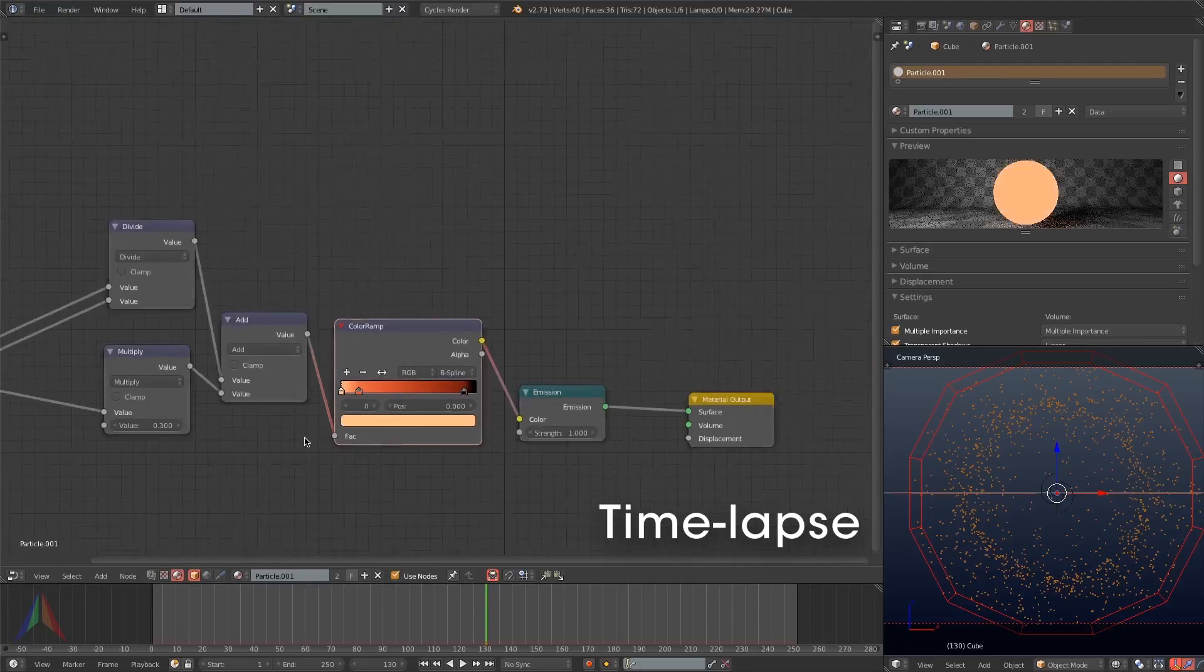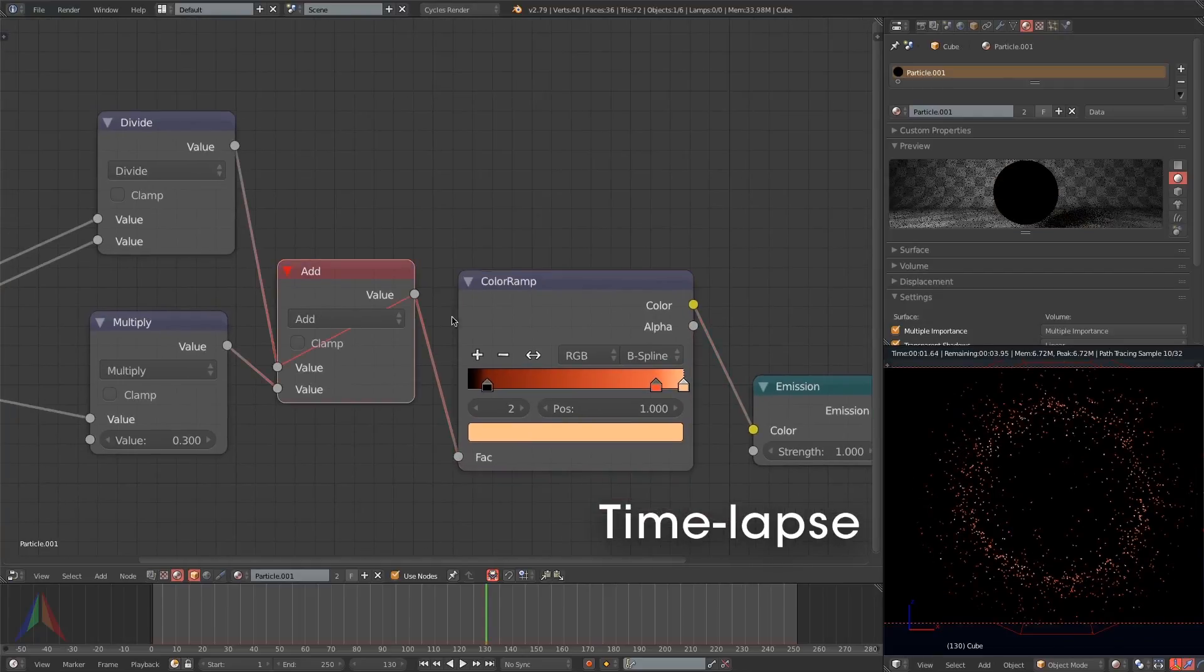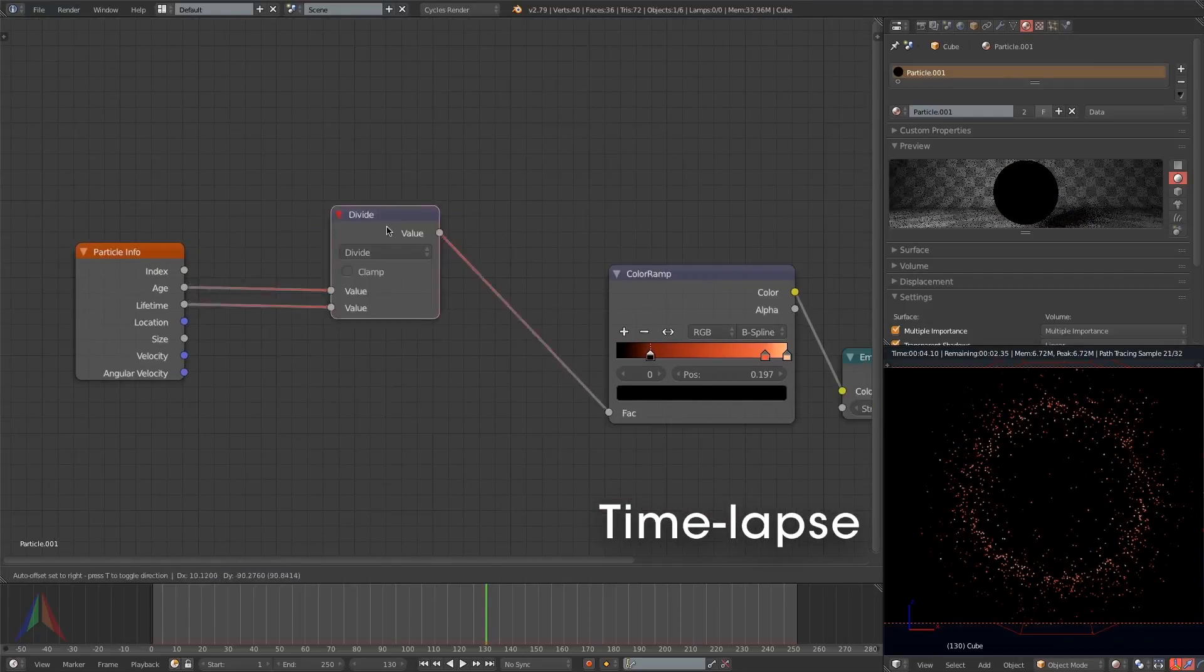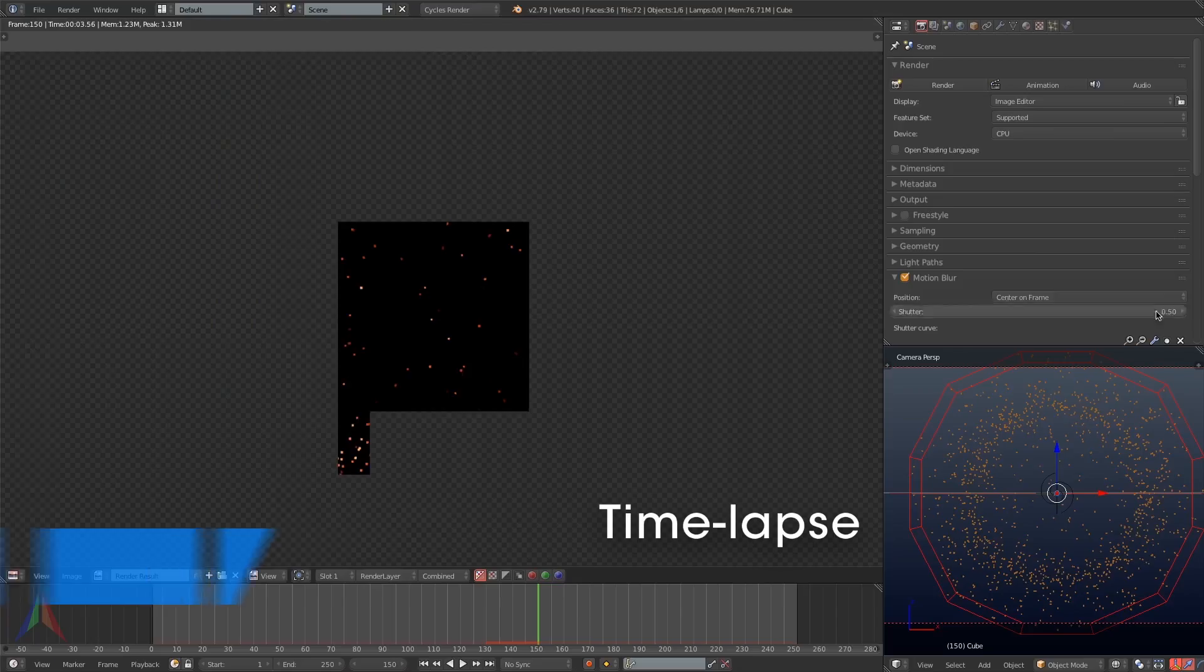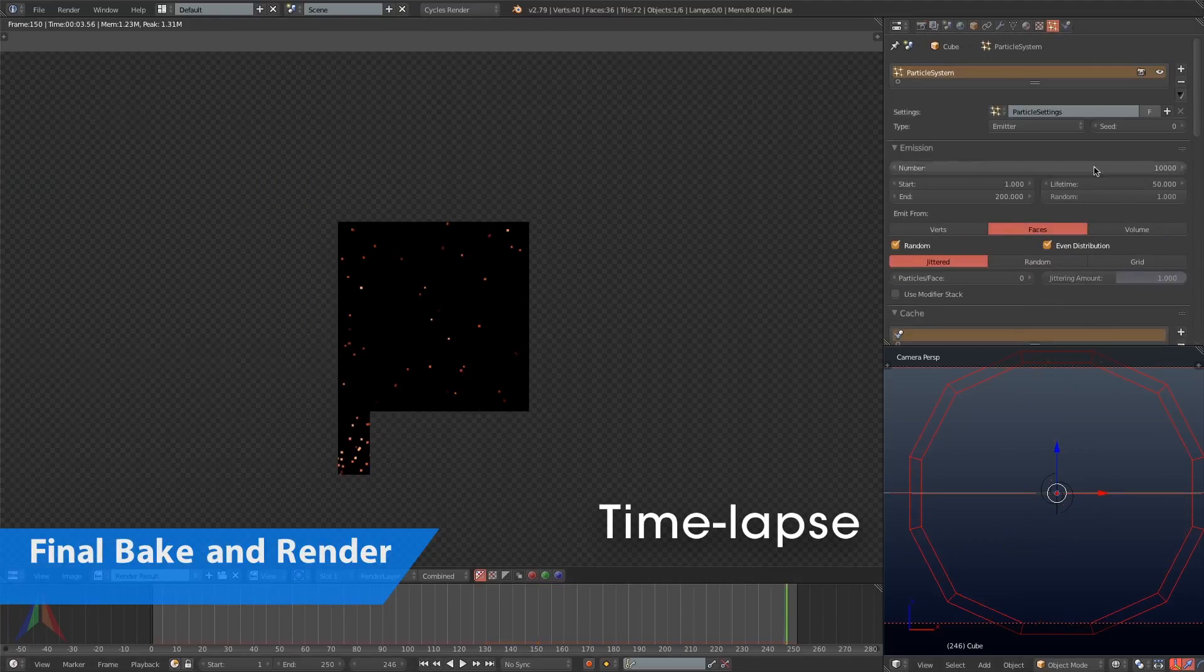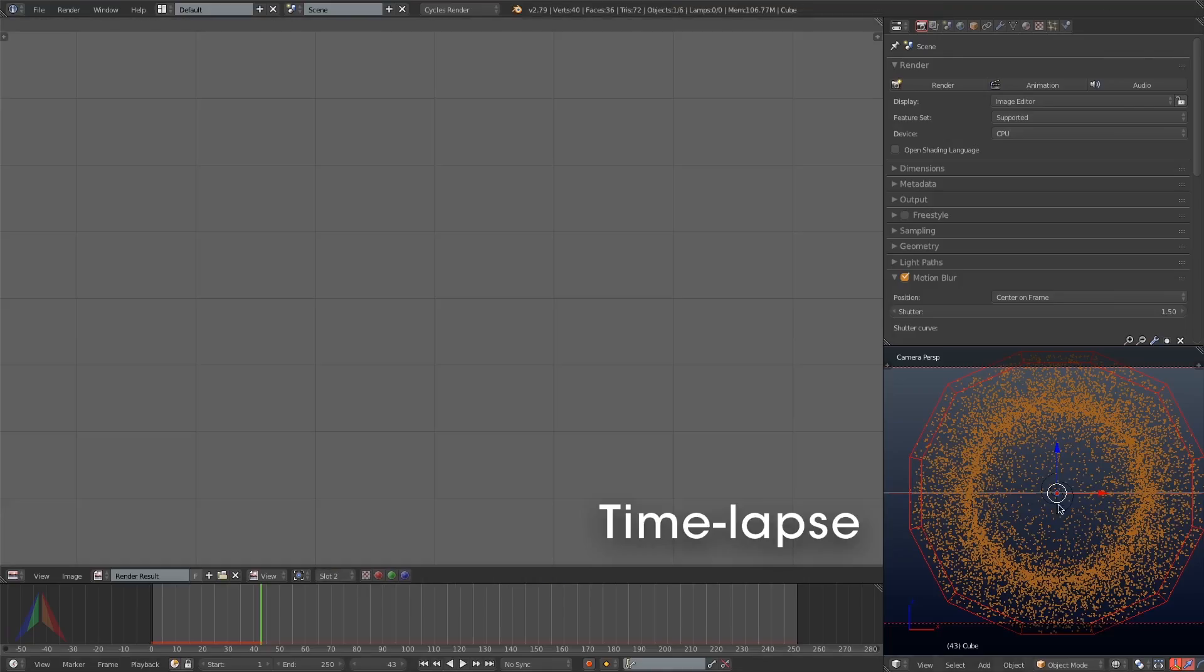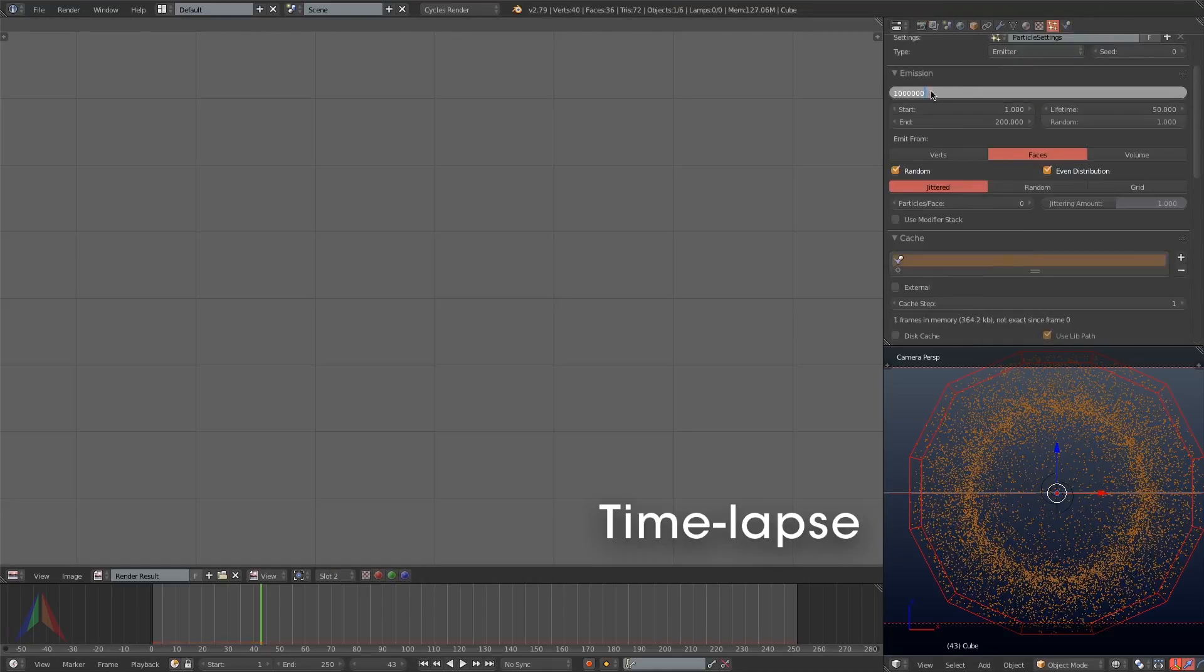So anyways, here I am creating the material. I'm just using a particle info node dividing the age by the lifetime and using that to color the particles. If you want a more detailed look at shading particles you can check out the other tutorial I just put up on shading particles.